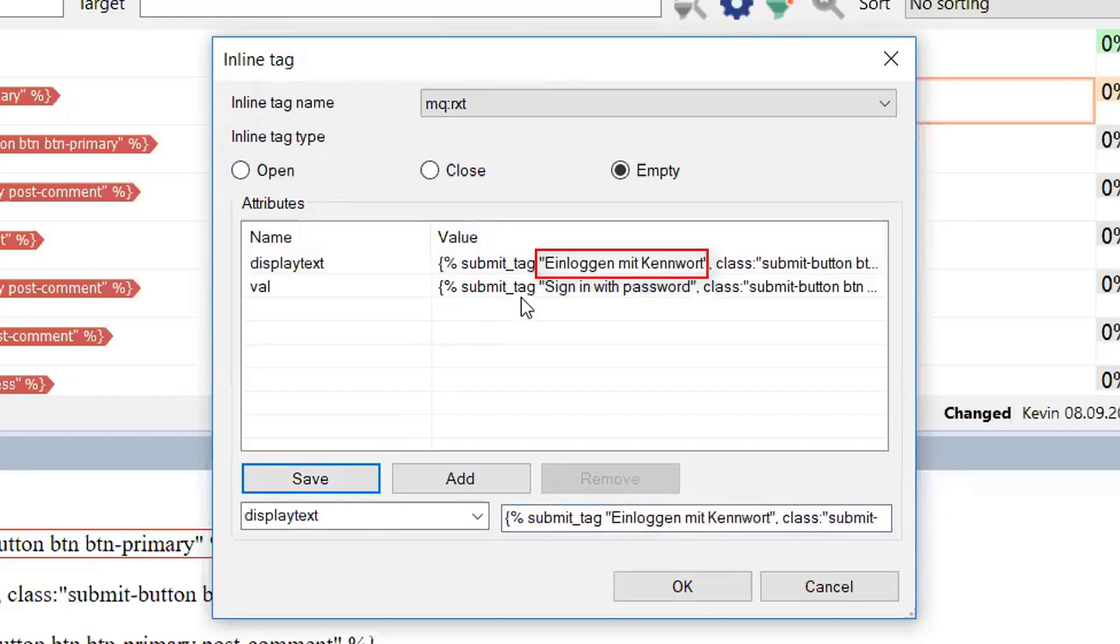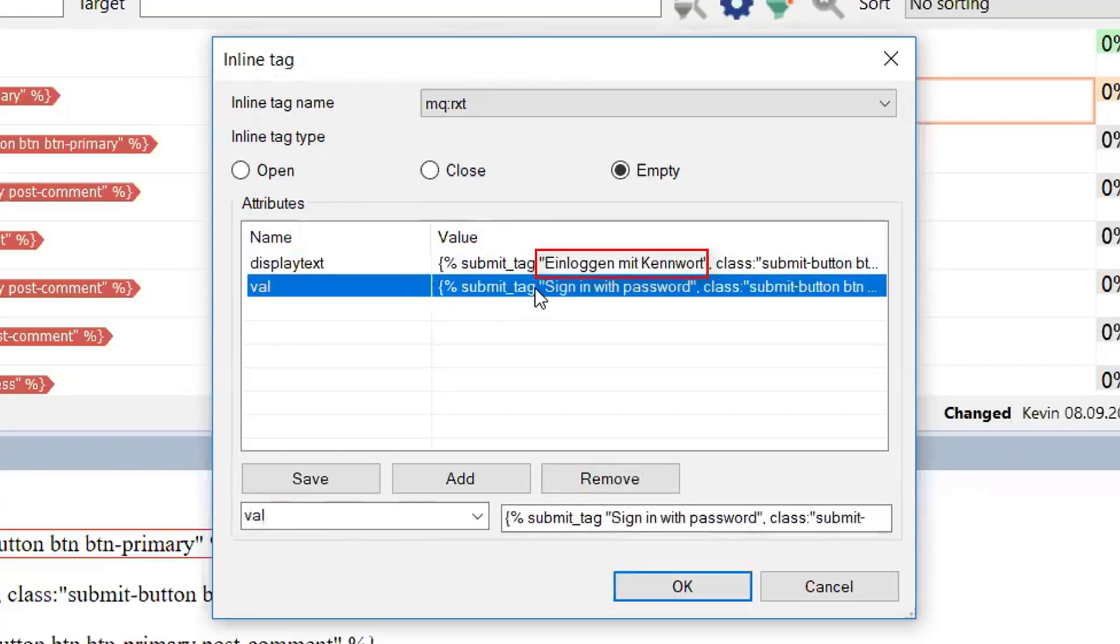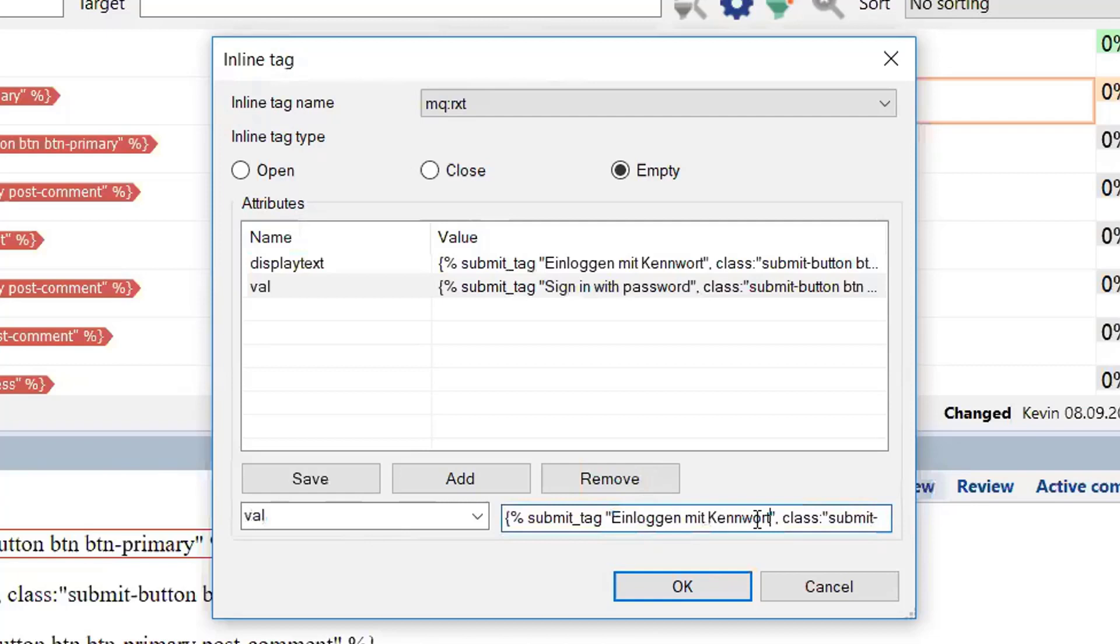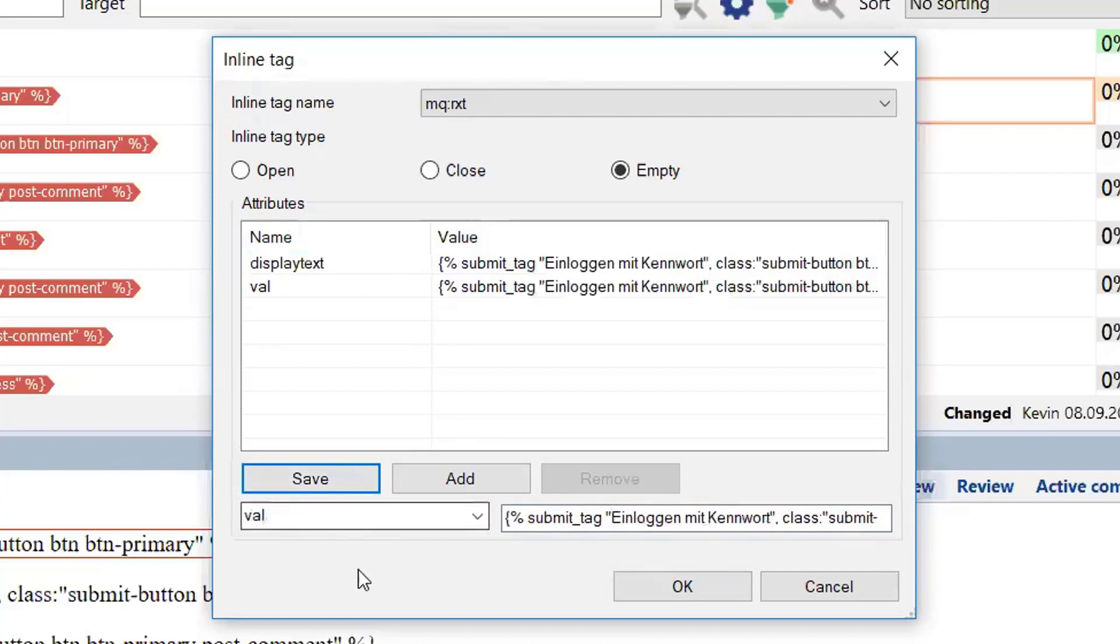Okay, now we need to do the same thing for the second item, VAL. So I'm going to select that text and simply paste in the text that I've copied. Okay, we'll click save here again. And as you can see, that's all translated.